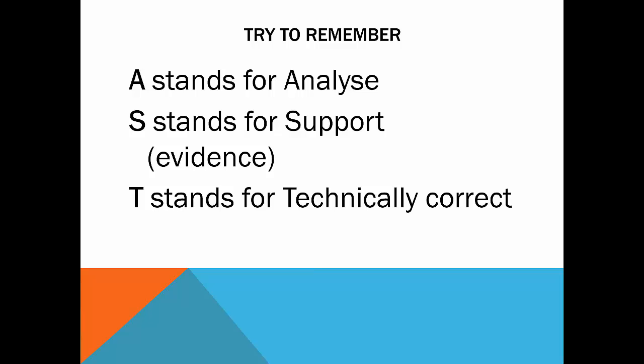And T stands for technically correct. It really does put people off, and it doesn't make you seem as smart as you really are, if you can't spell, and you can't punctuate, and you can't write a sentence correctly. And obviously you need to structure it well. So those three things are very important. Analyze, support, and make it technically correct.